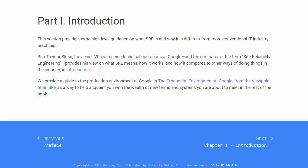Ben Treynor Sloss, the Senior VP overseeing technical operations at Google, and the originator of the term Site Reliability Engineering, provides his view on what SRE means, how it works, and how it compares to other ways of doing things in the industry in the introduction.